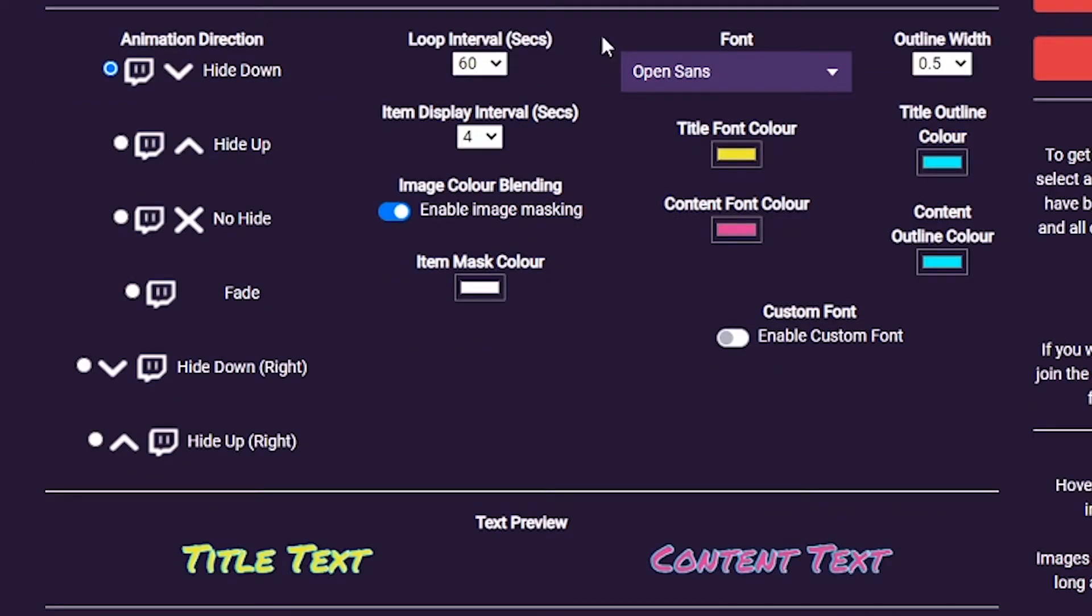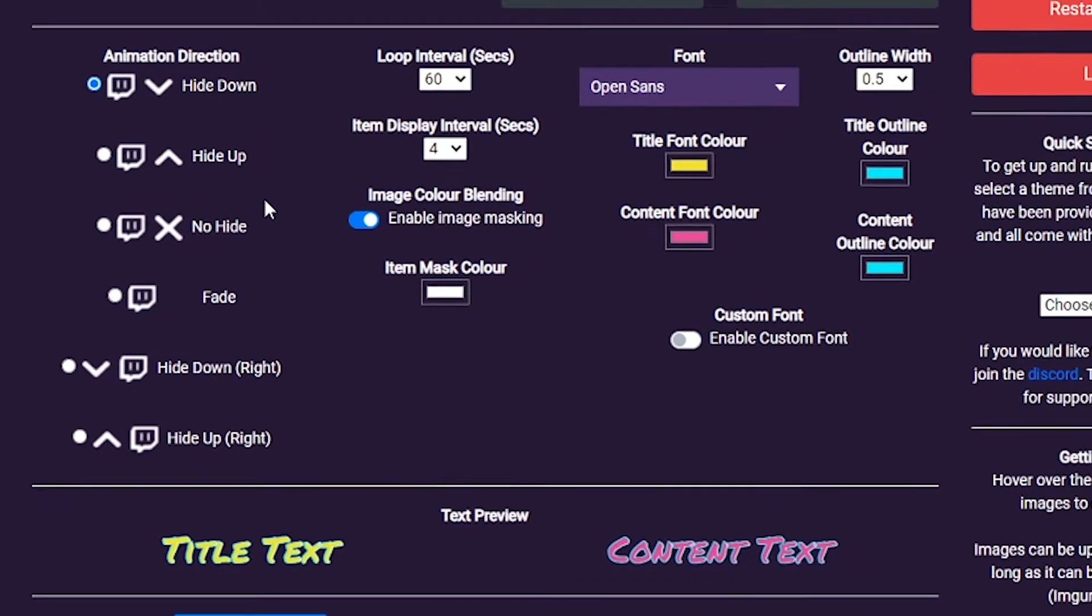Below are the ticker settings, the image preview, and the items list, which we'll cover how to use later in the video.